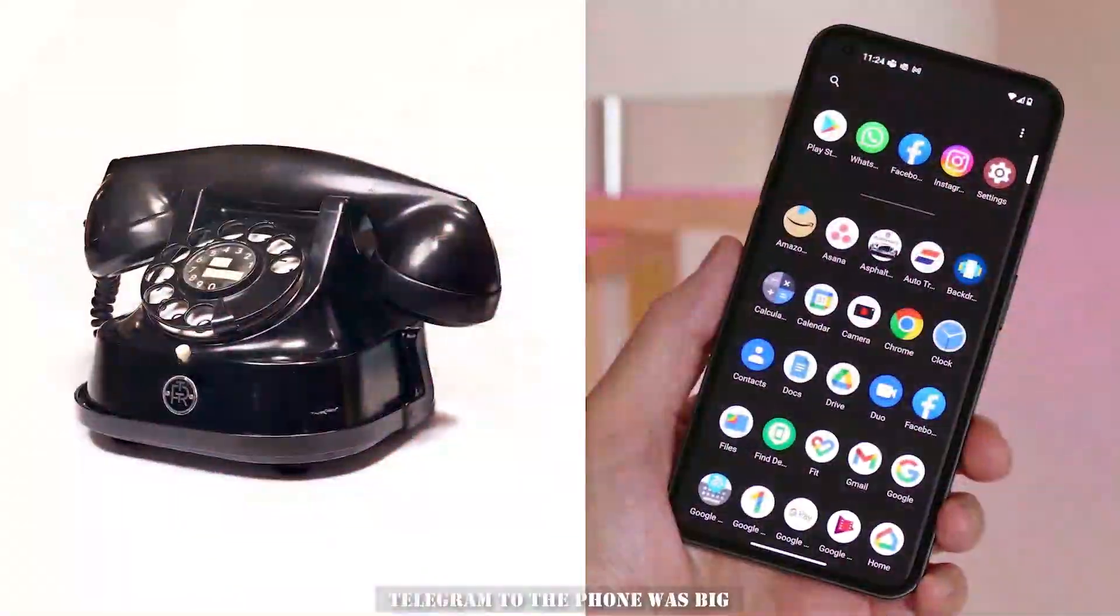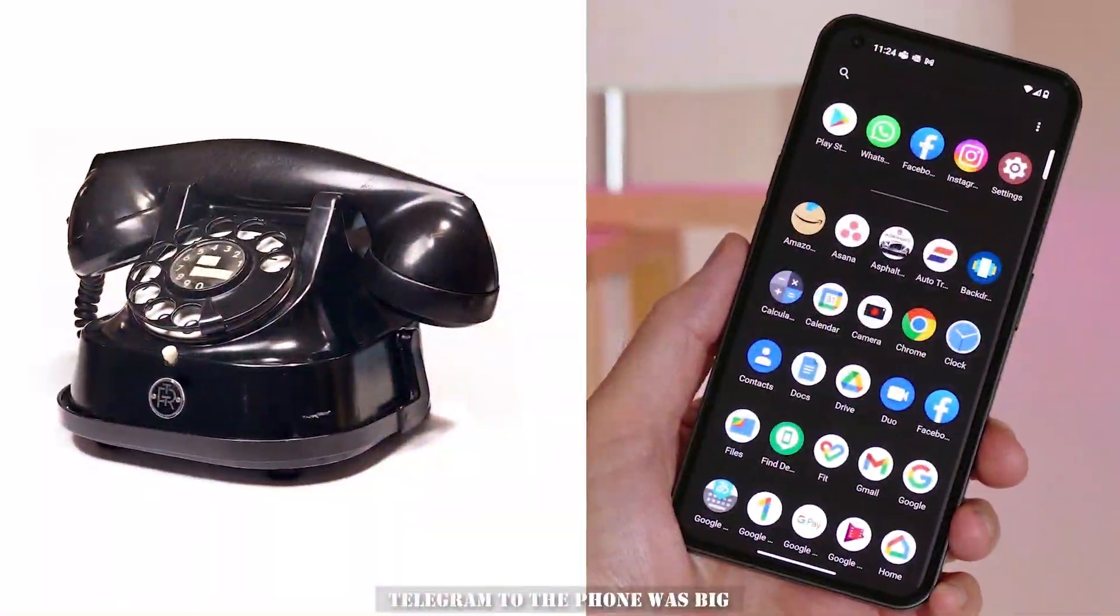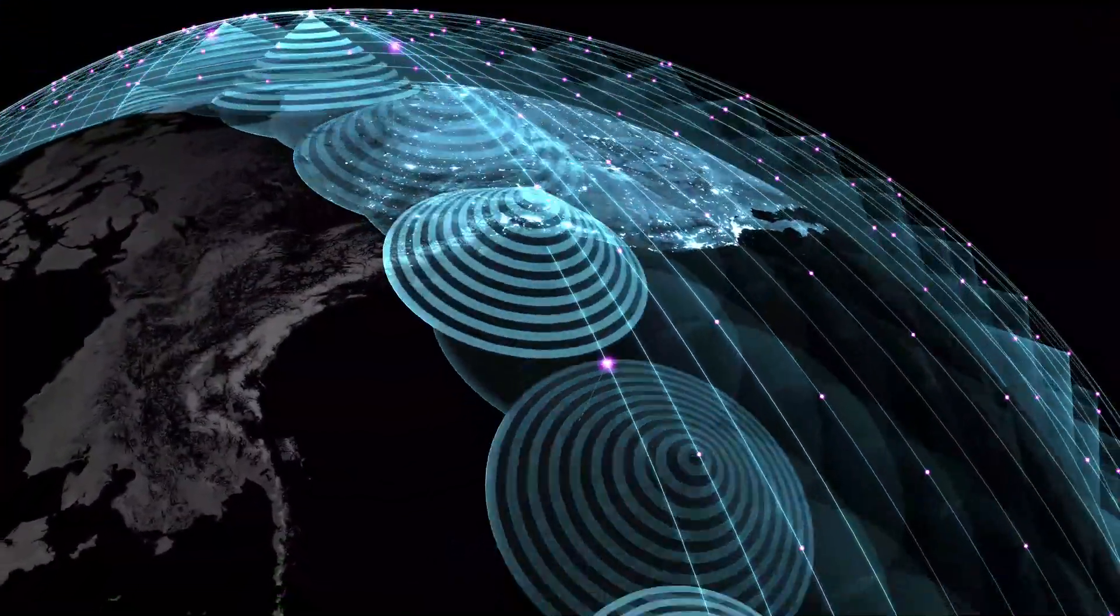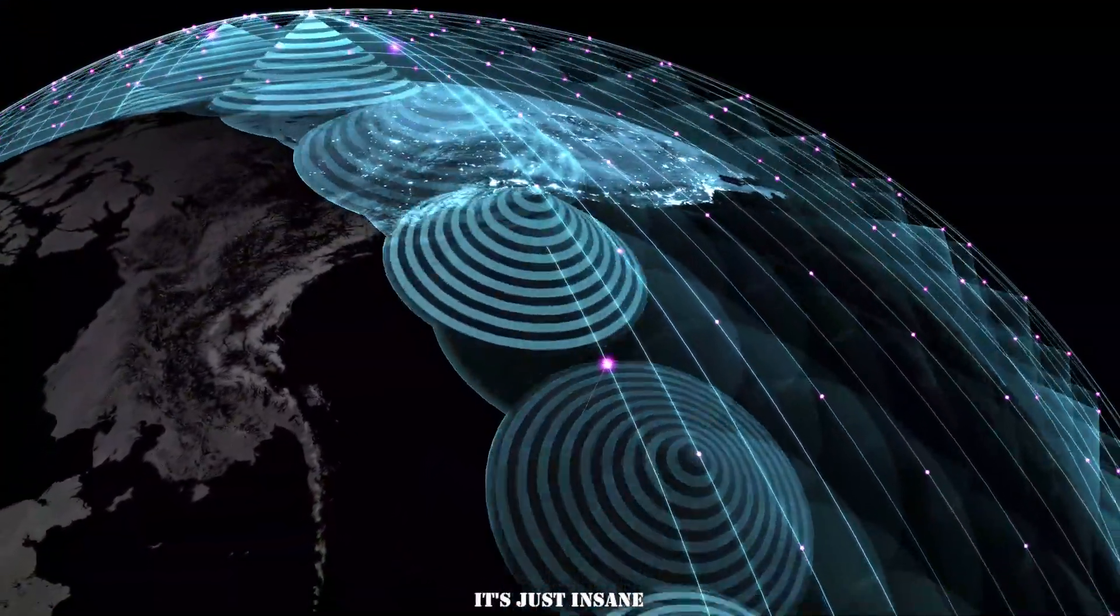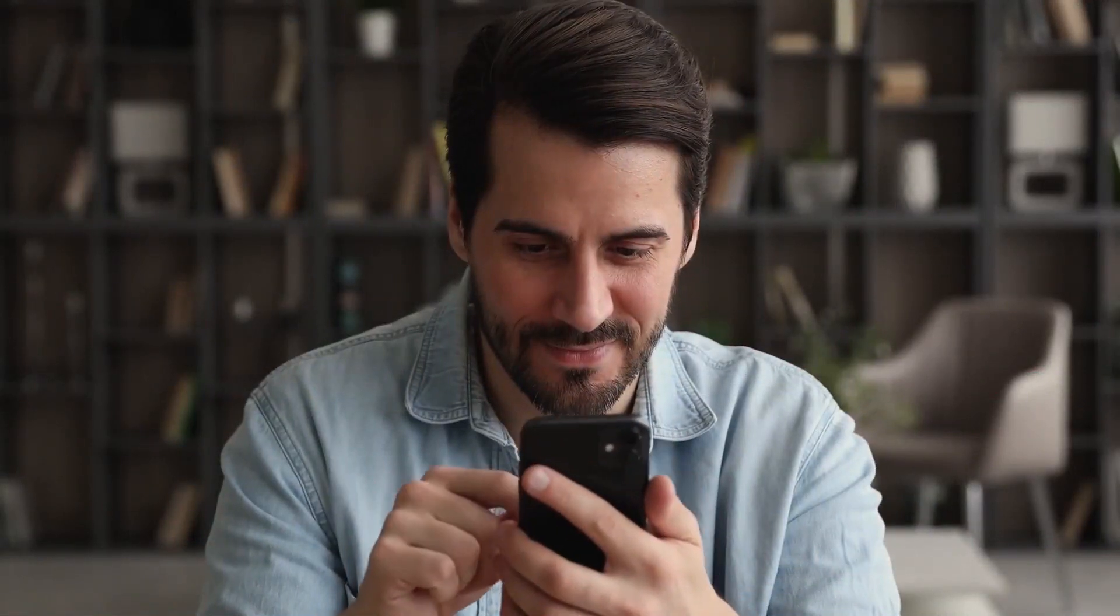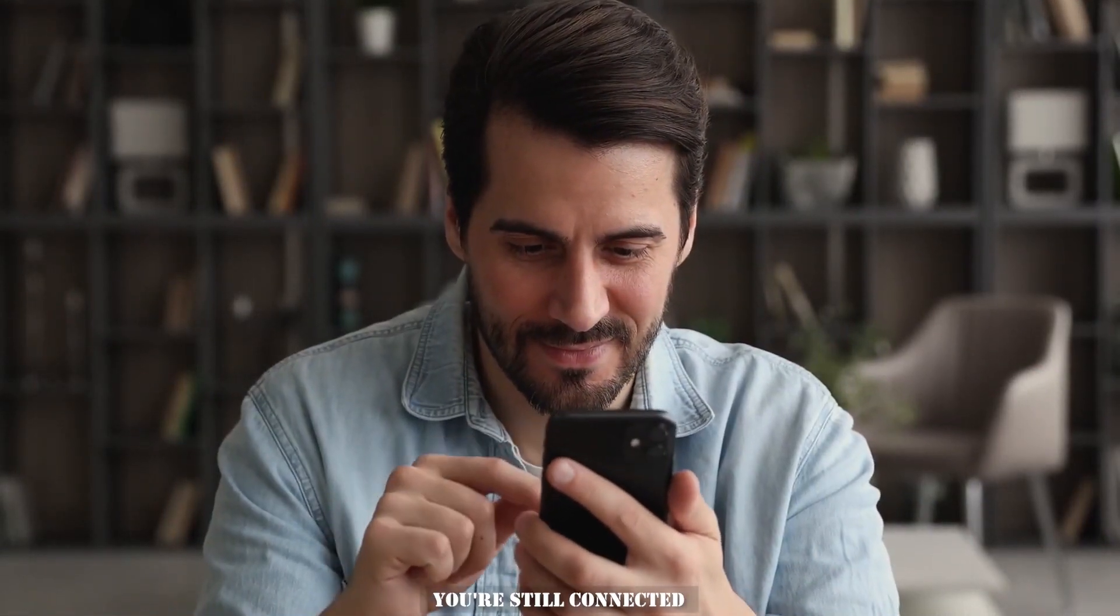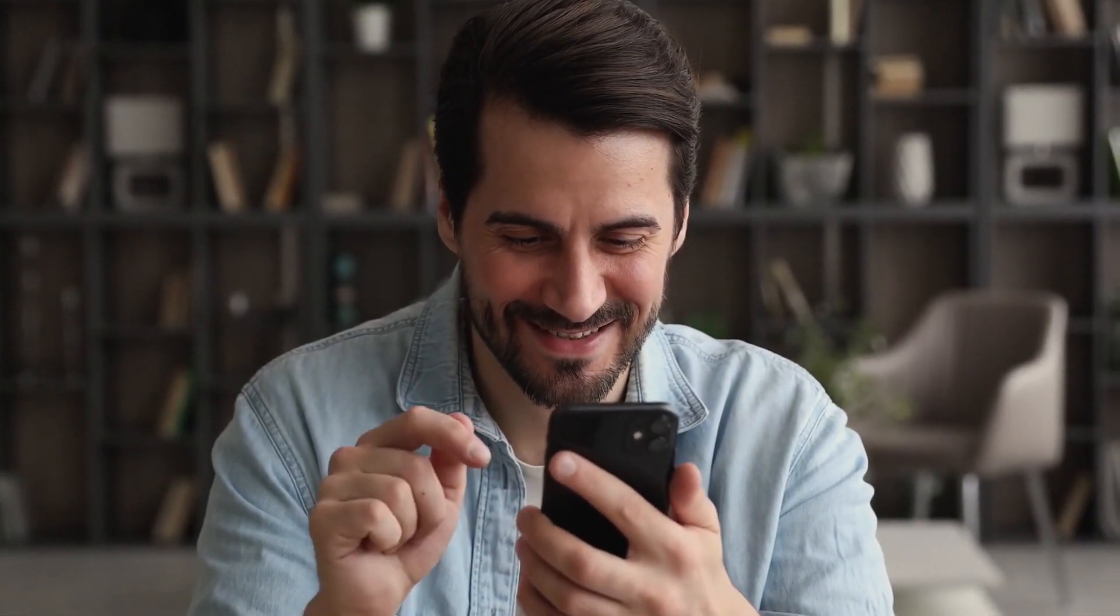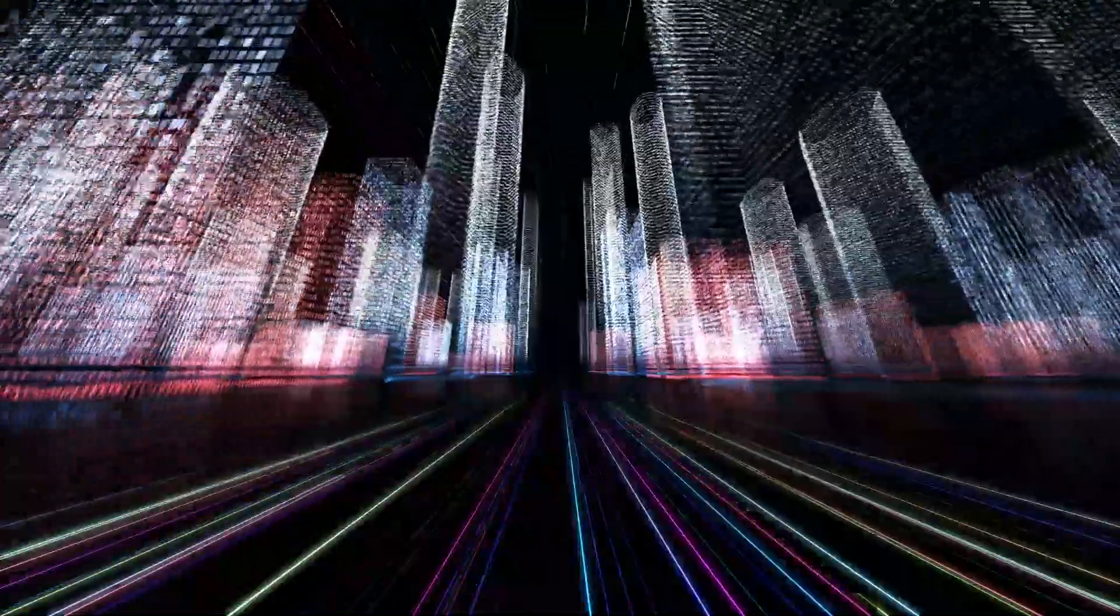The jump from telegram to the phone was big, but the internet? It's just insane. Even if you spend a lot of time alone in a room, you're still connected to the world. Things may have slowed down a bit lately, but there are still so many new inventions on the way.